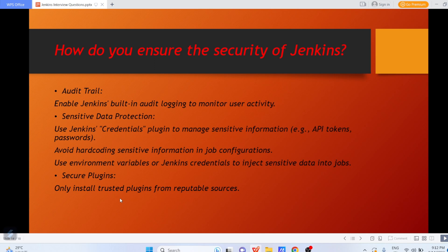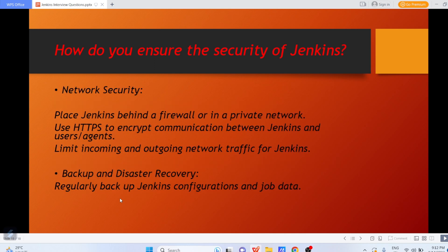You can also maintain network-level security: place Jenkins behind a firewall or in a private network, use HTTPS to encrypt communication between Jenkins and users or agents, and limit incoming and outgoing network traffic for Jenkins. Apart from that, you should take regular backups of Jenkins configurations and job data — backup can be used in case of disasters; if something happens to your Jenkins server, you can recover using the backup data.